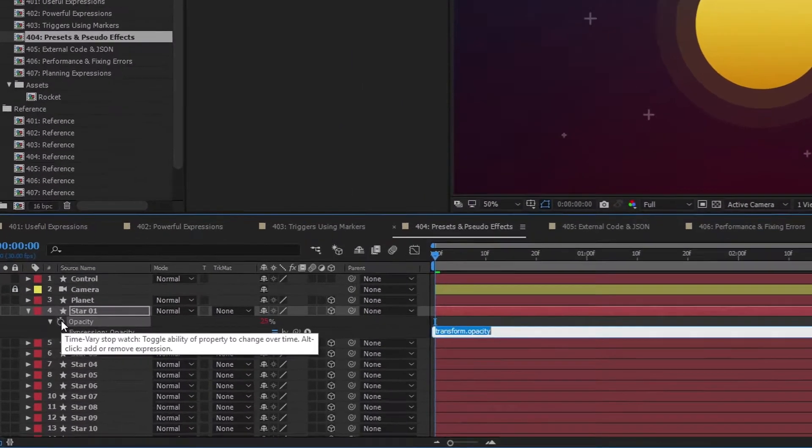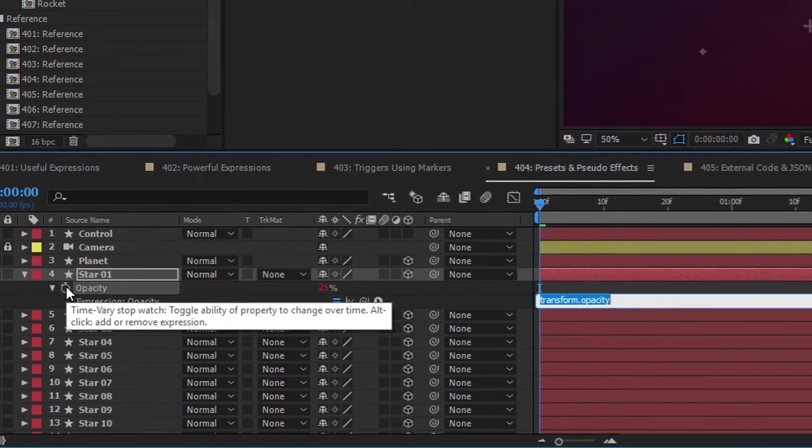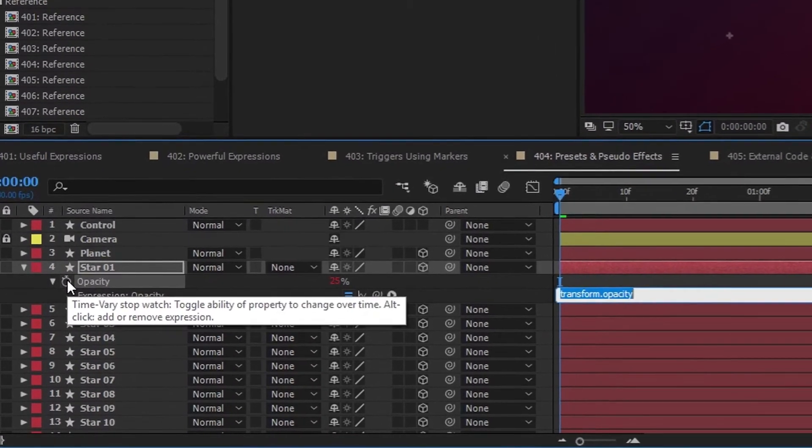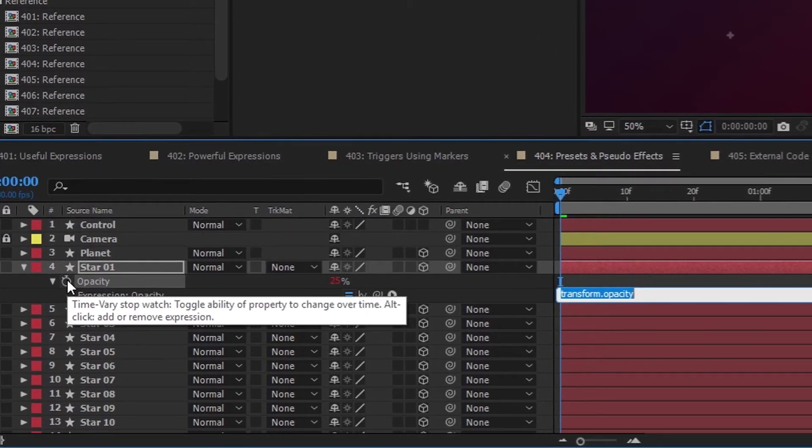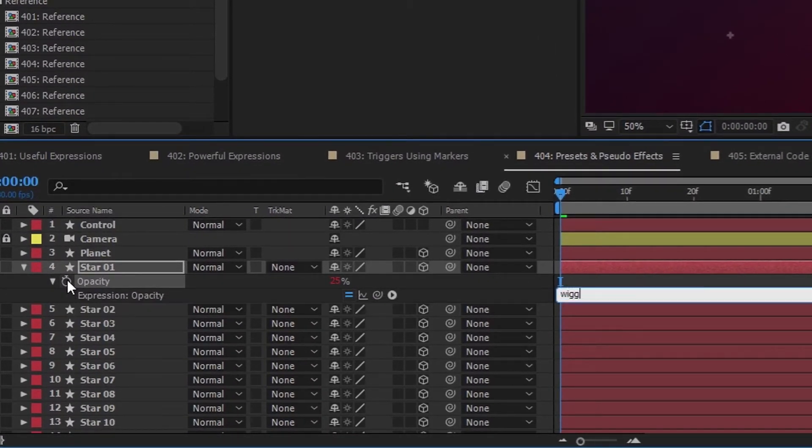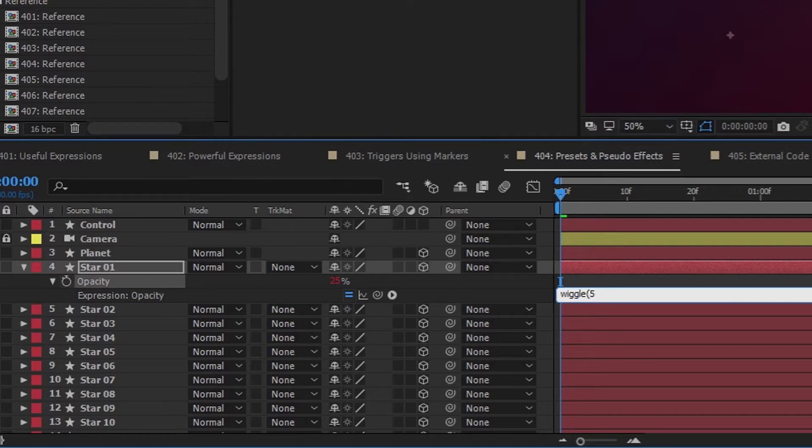You can apply a wiggle expression to change the star's opacity over time. Start with wiggle, open parenthesis, and then set 5 for the frequency, comma, and then I'm going to use value divided by 2 for the amplitude, close parenthesis.